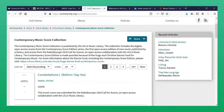Contemporary Music Scores is a collection of scores submitted to the 2020 Kaleidoscope New Music Competition. PDFs of the scores may be downloaded and printed.